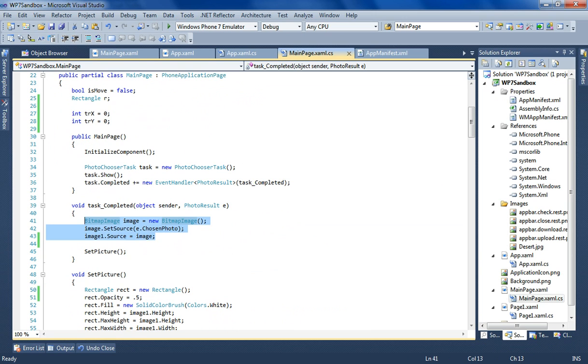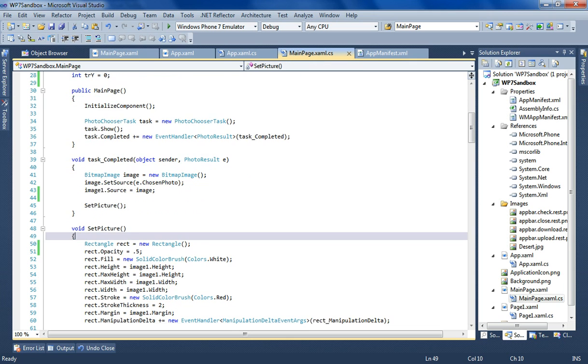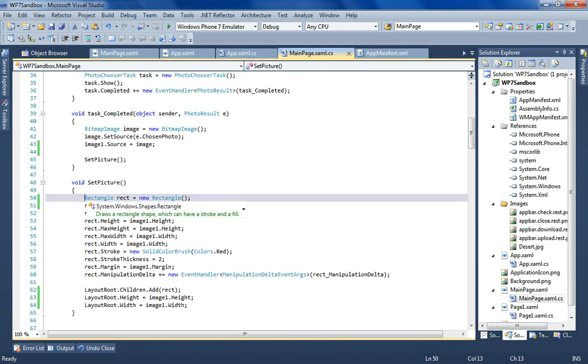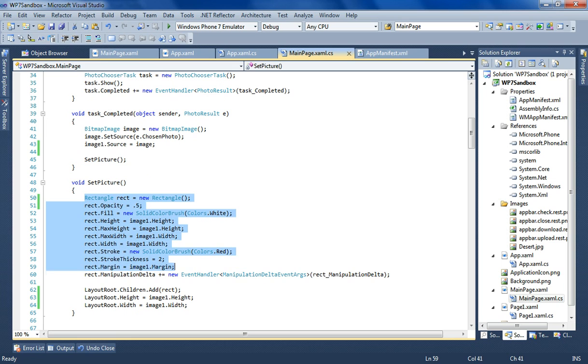Now one different thing here is when a task completes I trigger the set picture method. What it is, is it basically sets the rectangle, the cropping rectangle that you saw, the white one. And it ties it to an event handler.